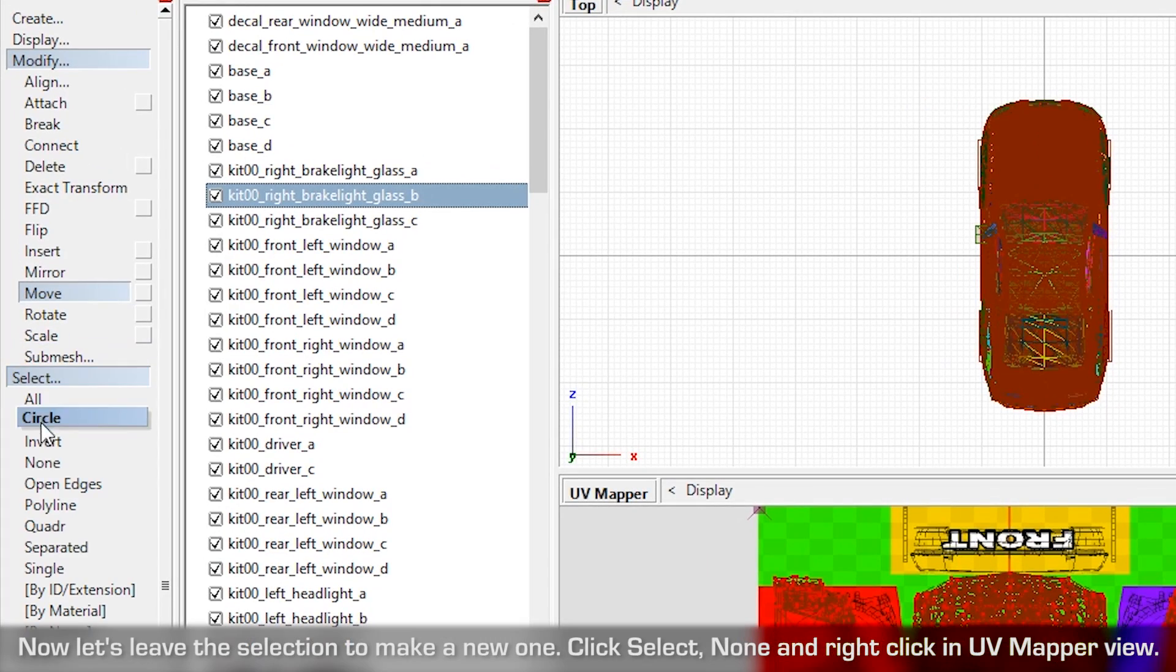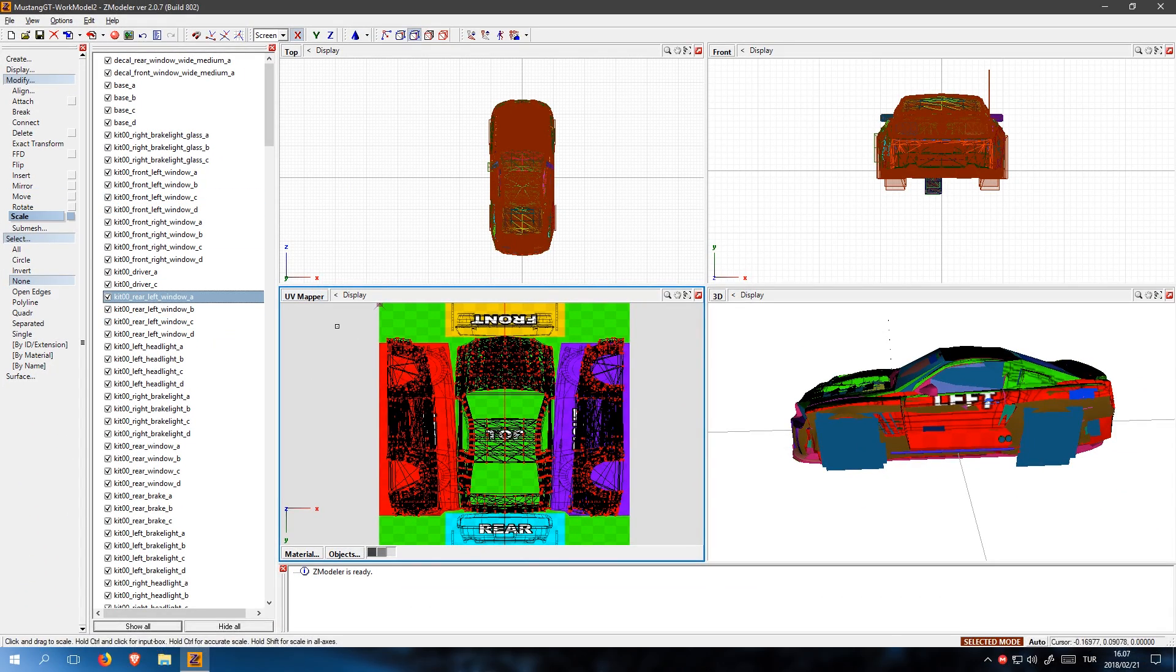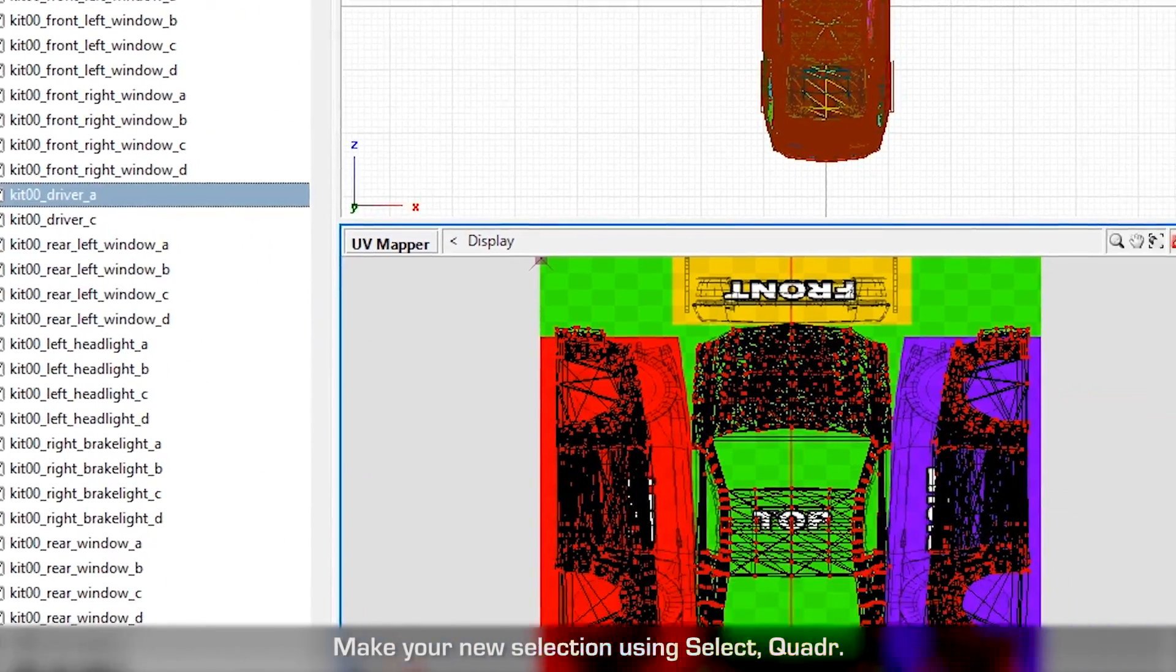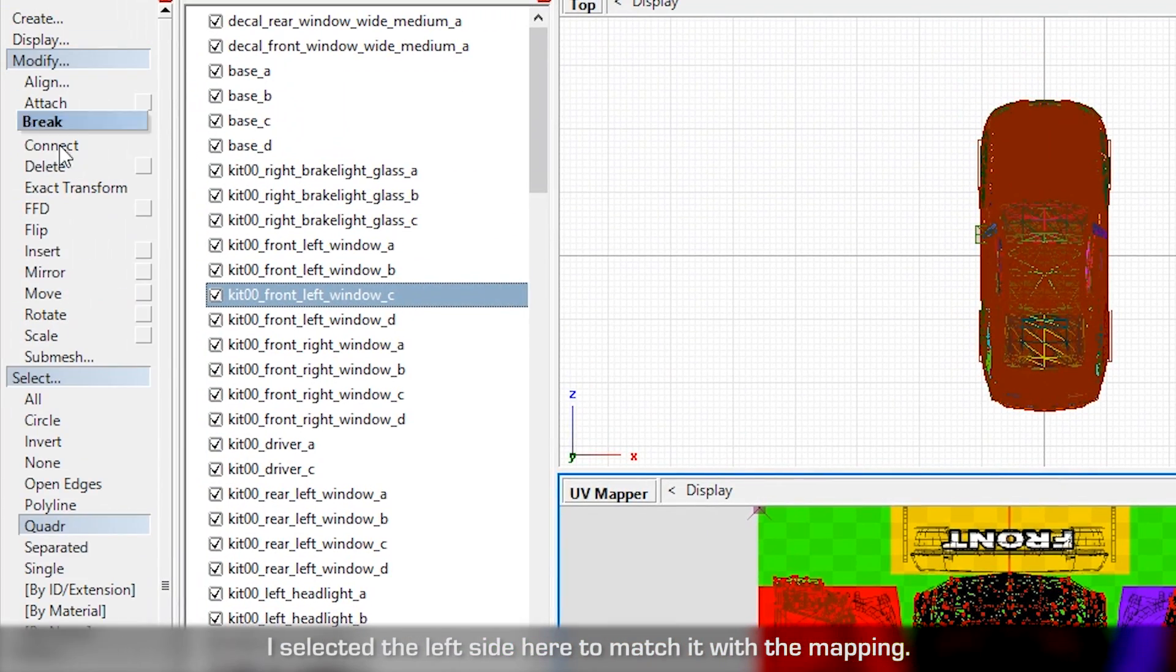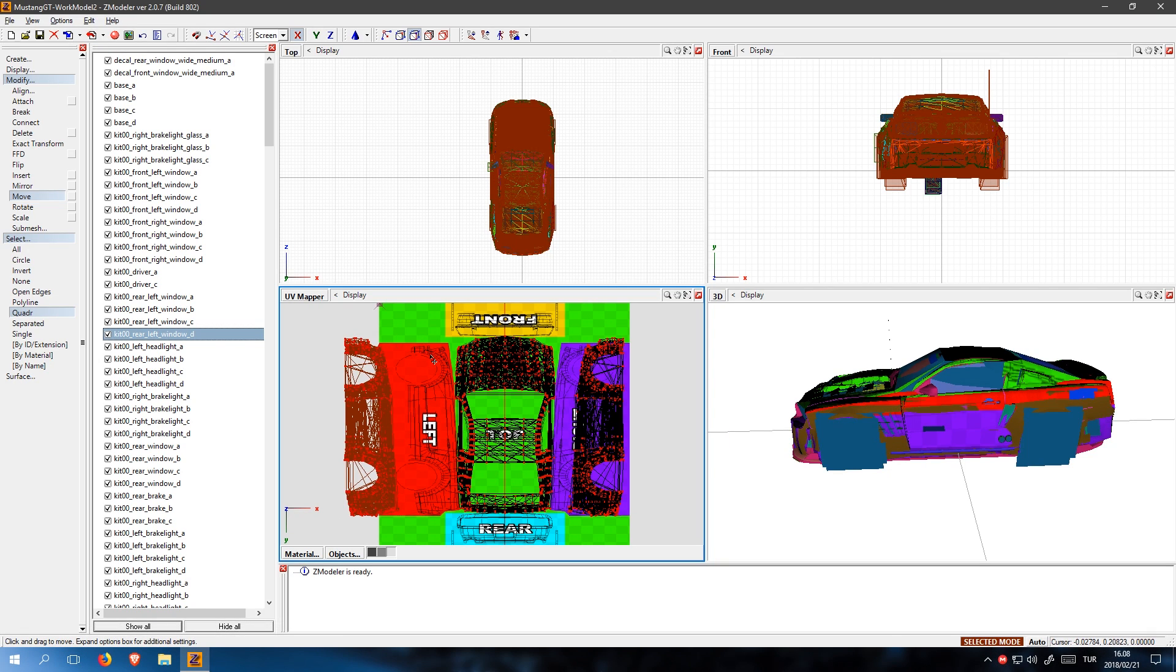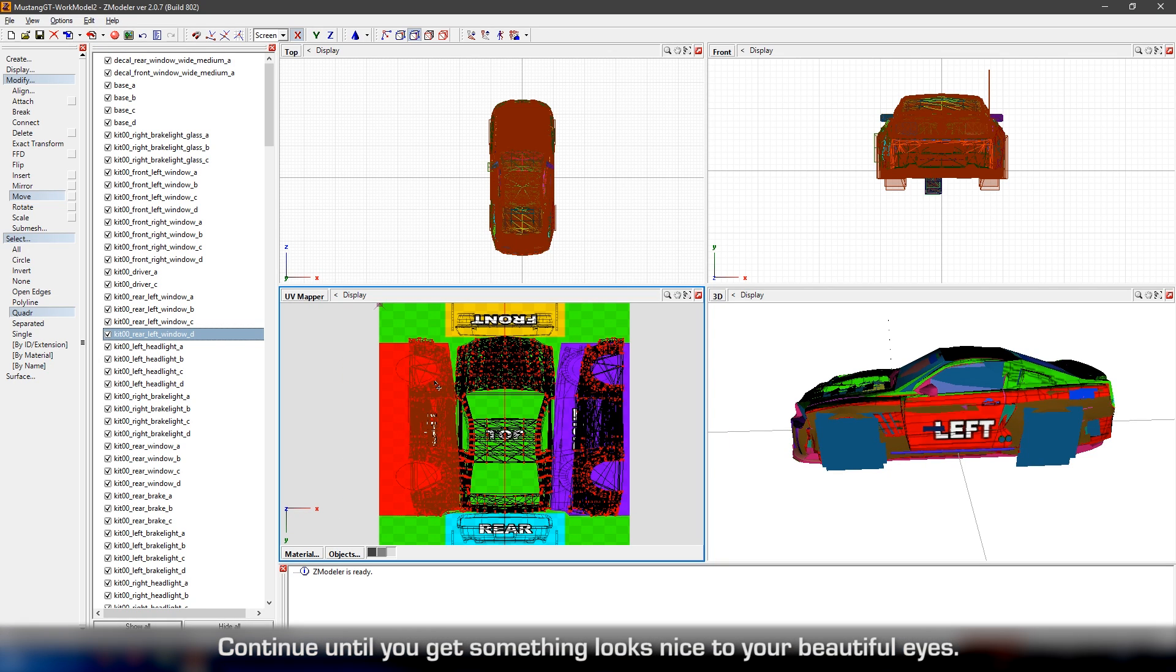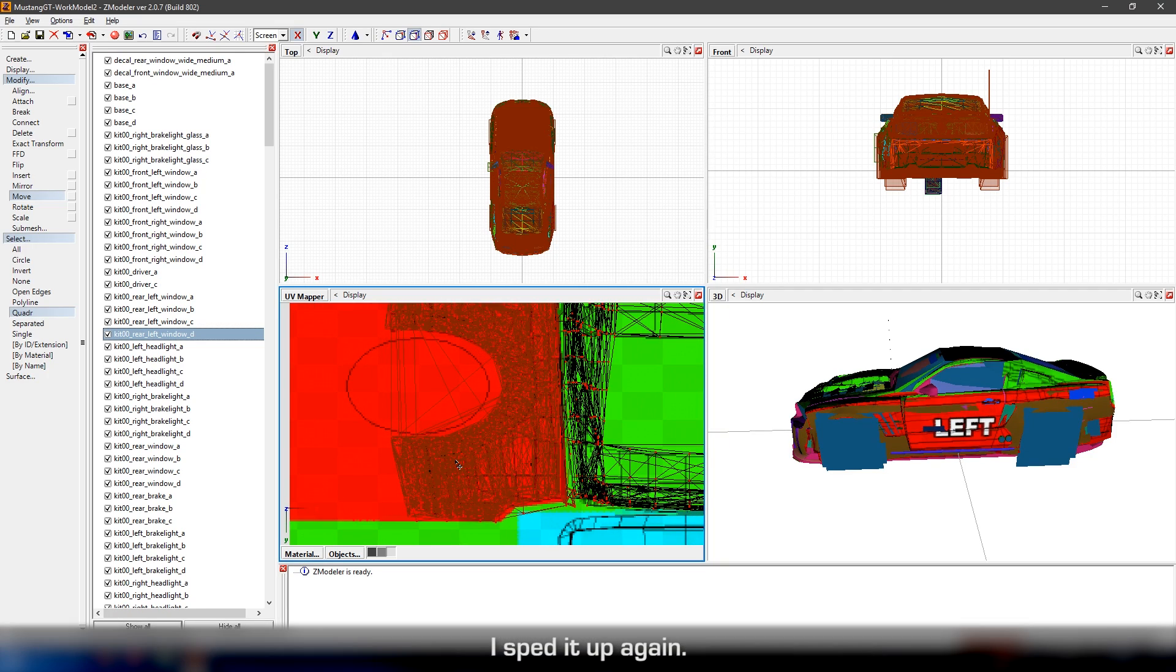Now let's leave the selection to make a new one. Click Select None and right click in UV mapper view. Make your new selection using Select Quadra. I selected the left side here to match it with the mapping. Continue until you get something looks nice to your beautiful eyes. I split it up again.